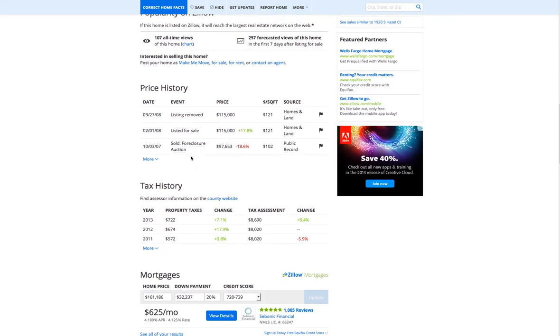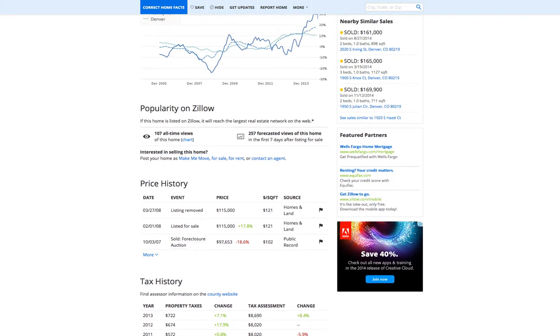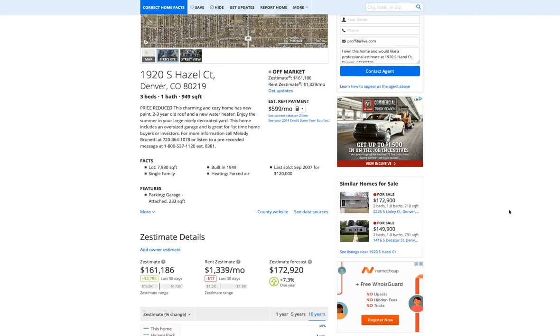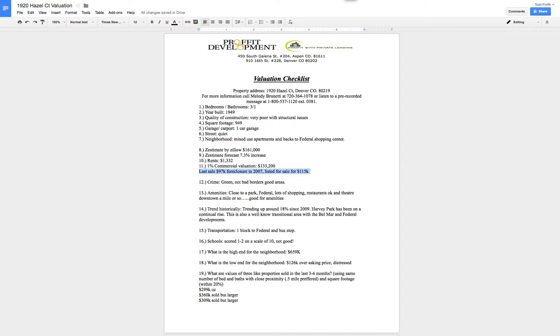And I'll show you what I have. So here was the last sale. Sold foreclosure auction, $97,000 back in 07. Now it was listed in 2008 for $115,000. Now who knows if she still has contact or wants to make the sale on the property, but the information's here. For more information called Melody Brunetti. So we could very well call her and make an offer. So all of that went into our valuation checklist.